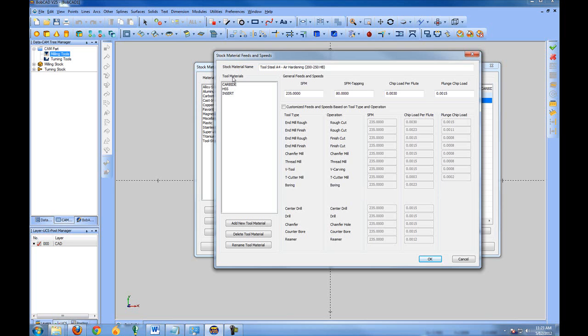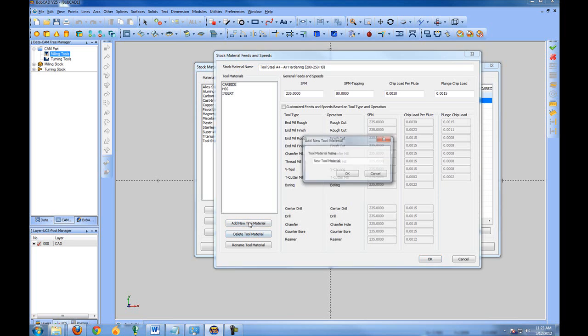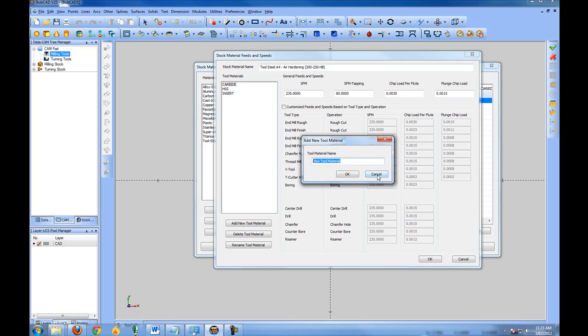You can also add additional tool materials with your description and then give them your custom feed rates as well as change and rename what already exists.